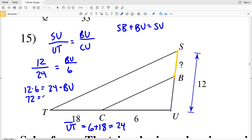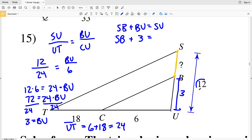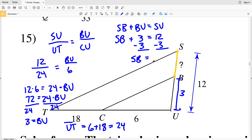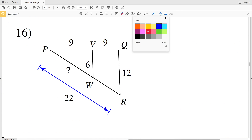Cross multiplying: 12 times 6 equals 24 times BU. Dividing by 24, we get BU equals 3. Now I can plug BU and SU into the equation for SB: SB plus 3 equals 12. Subtracting 3 from both sides gives SB equals 12 minus 3, which is 9. So our indicated length is 9.